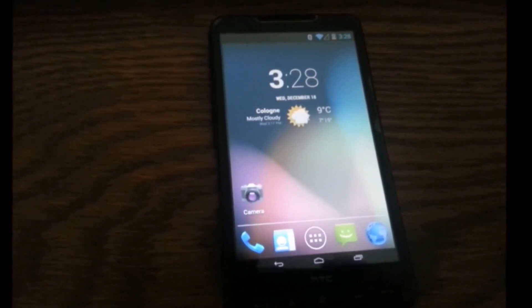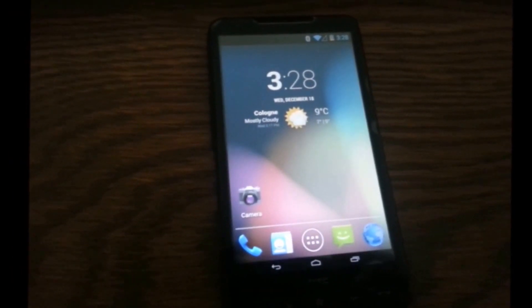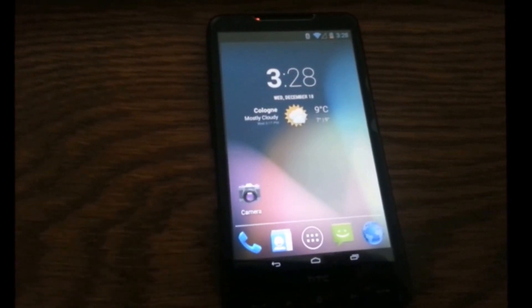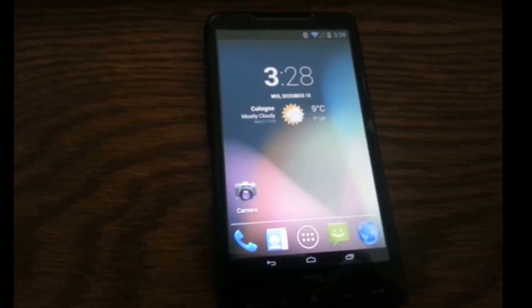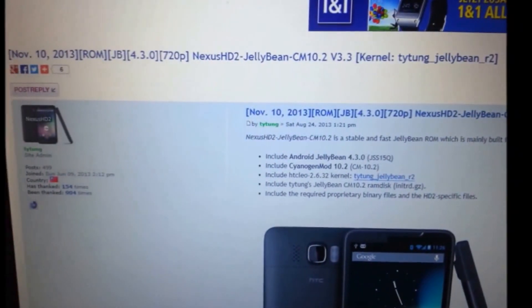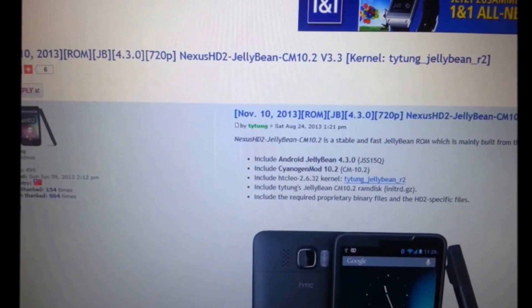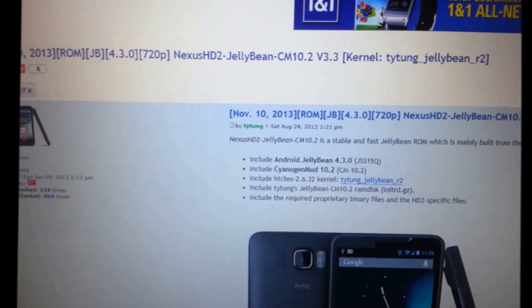Hey guys, so here we go in one more review on a ROM from HTC HD2. Today I installed the version 4.3 Jellybean from Titan. The build version is 3.3.